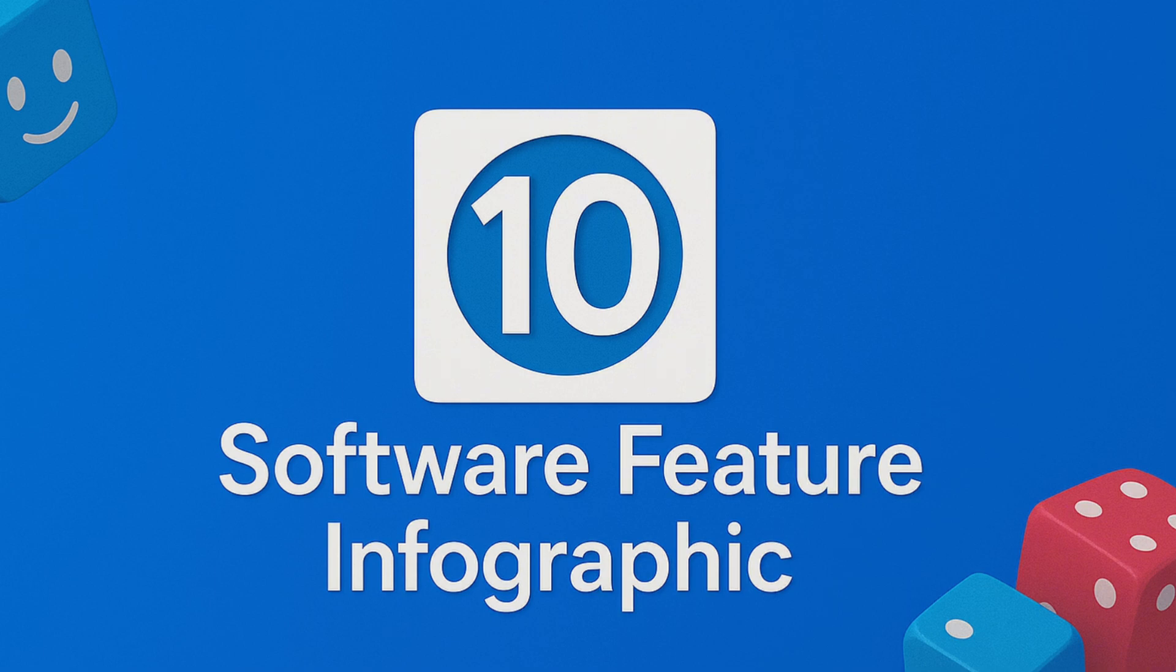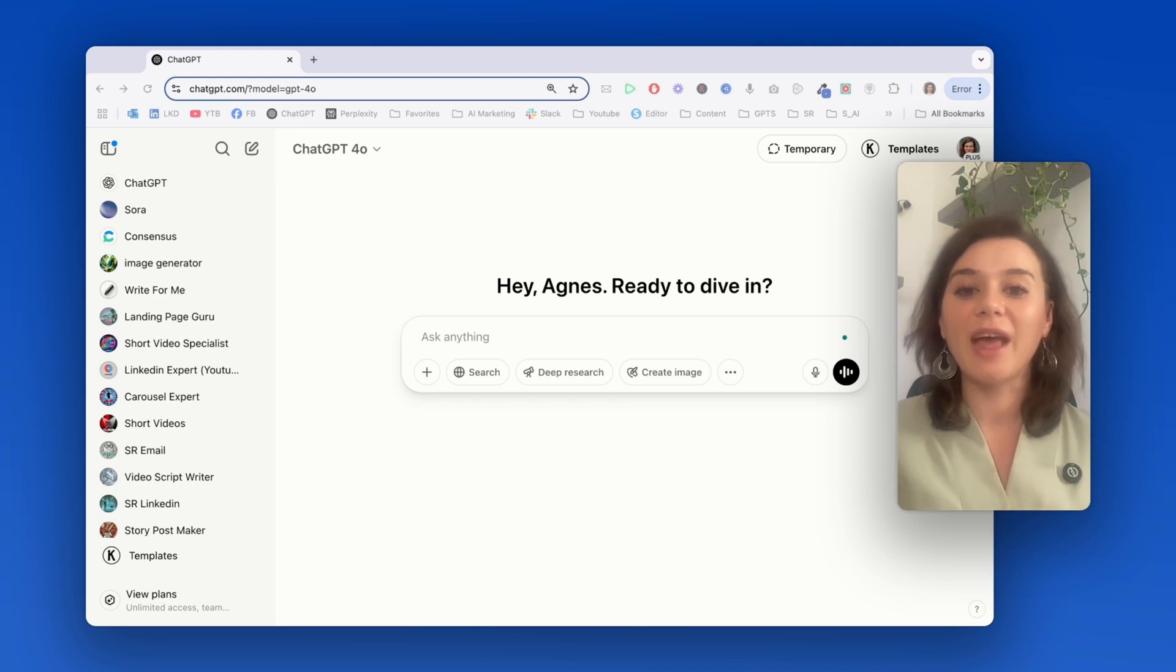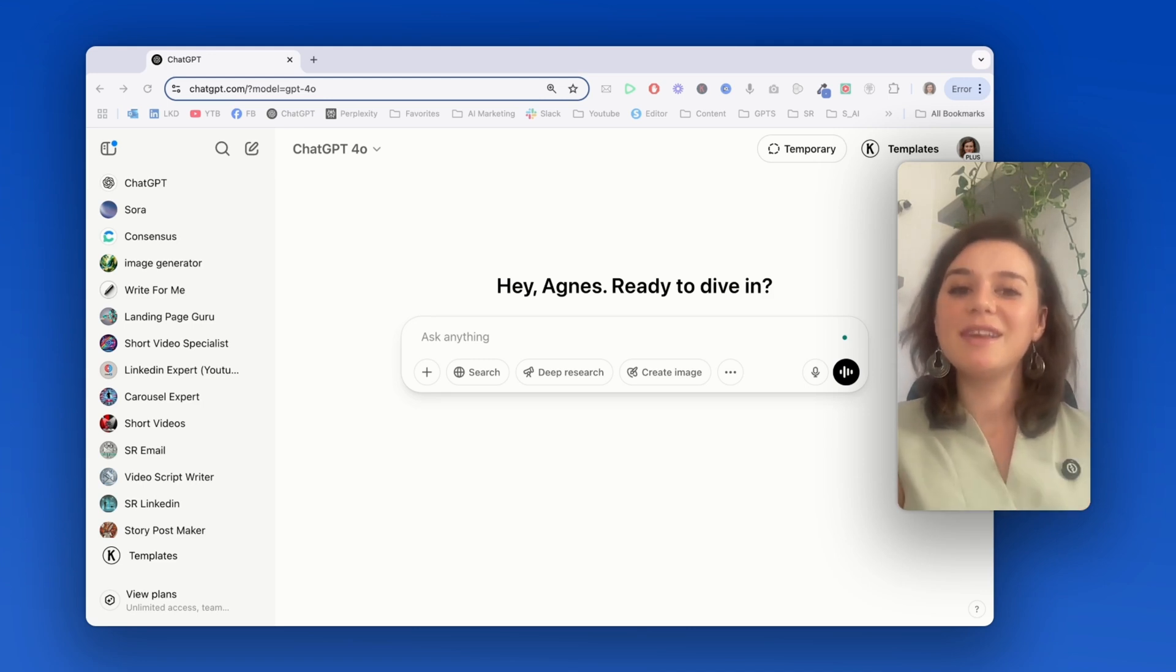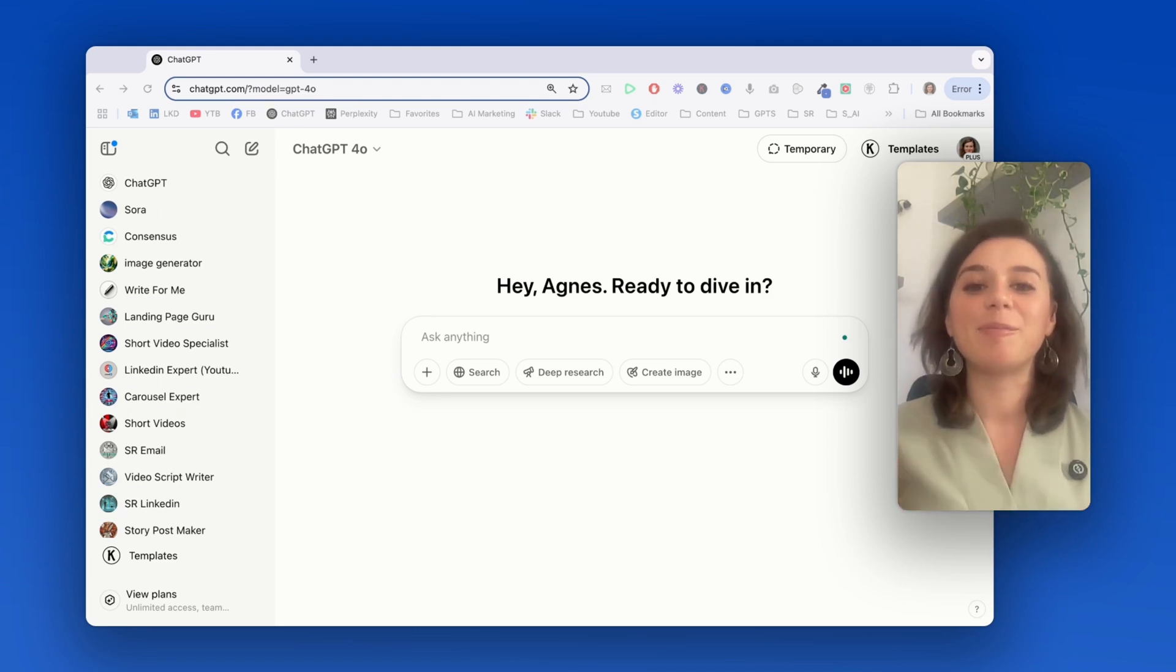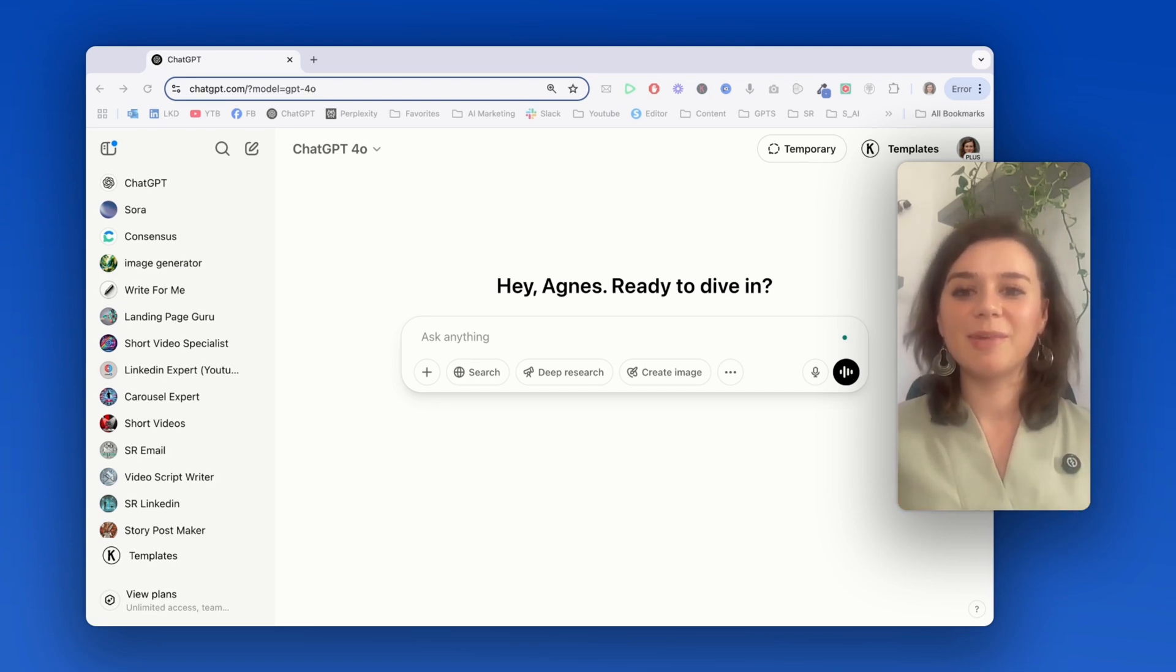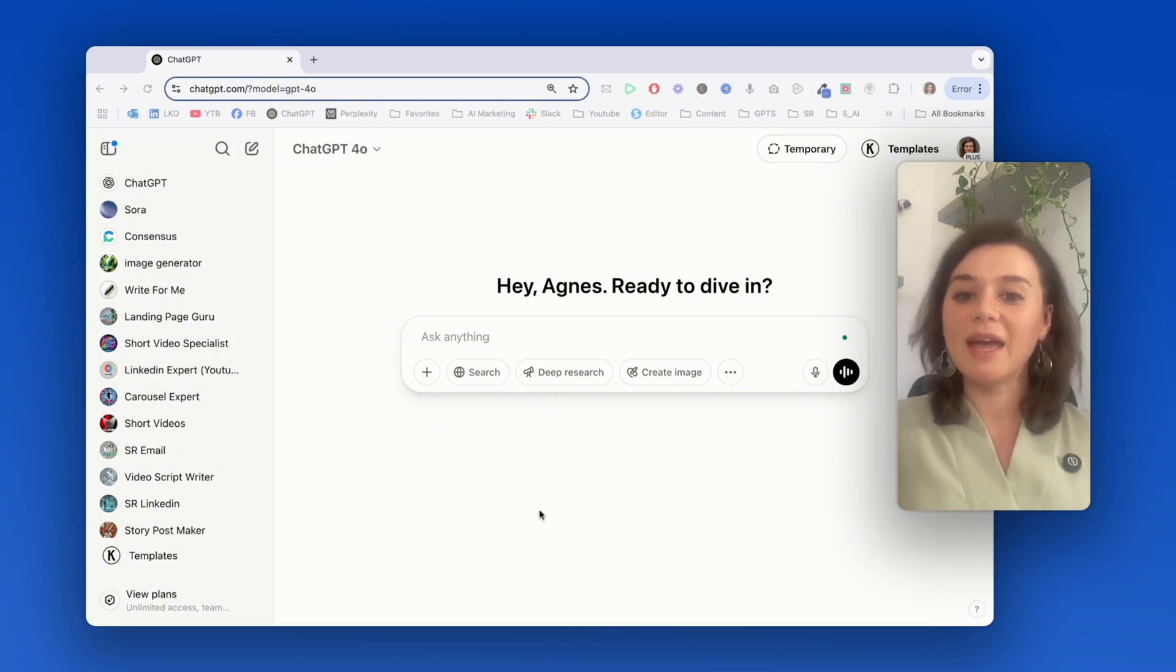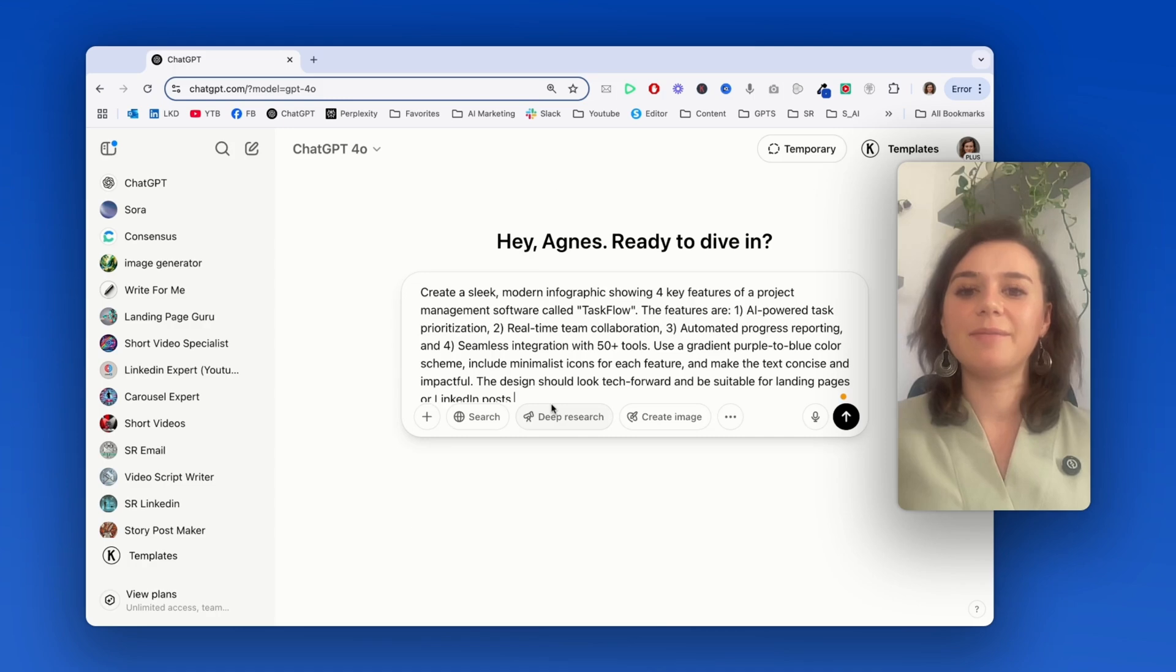Use case number 10 is creating a software feature infographic, which is perfect for SaaS companies and also app developers who need to clearly communicate their product's capabilities in a visually appealing way. For example, I'll create an infographic for a project management tool that highlights the key features and is perfectly formatted for landing pages or social media.